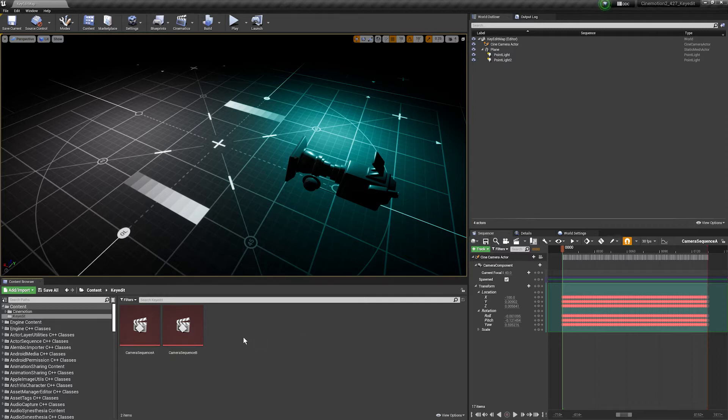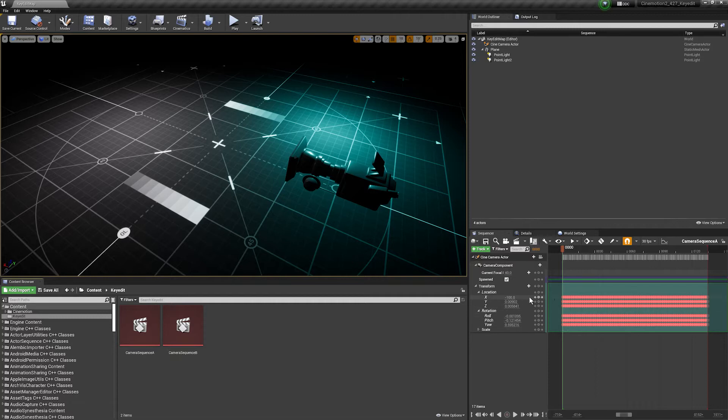You might have a bunch of mocap or camera takes or properties that you might want to edit en masse, and that can be traditionally quite painful to do if you're editing keyframes directly.